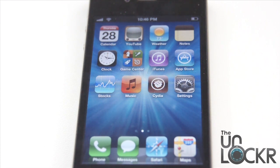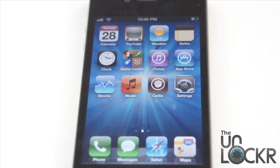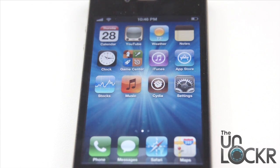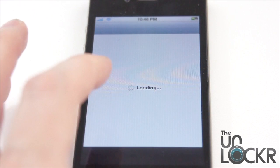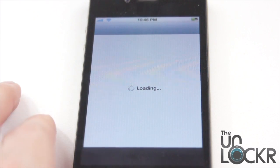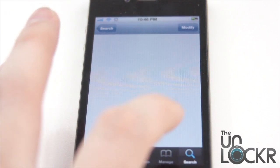Once it's done, it'll ask you to click Reboot — click that. Then it'll boot back up, ask you for a Wi-Fi network, and give you the option to choose Use Siri or Don't Use Siri. Choose Use Siri. You'll get back to the home screen. Once you do, hit Cydia, and now we're going to search for another program.